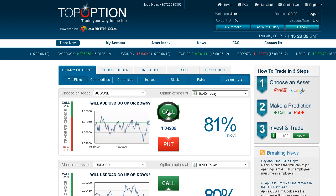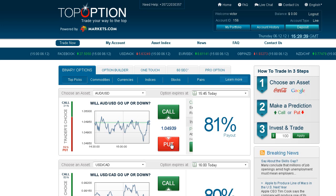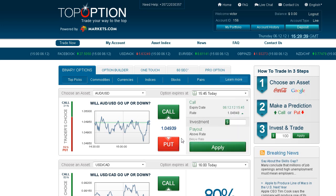Click Call or Up if you predict that the expiry of the asset will be higher than the level currently quoted. Click Put or Down if you think it will be lower than the level currently quoted.